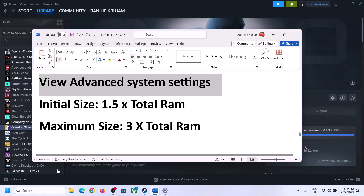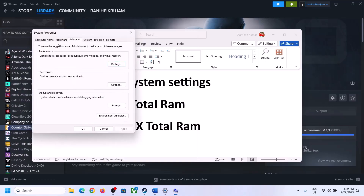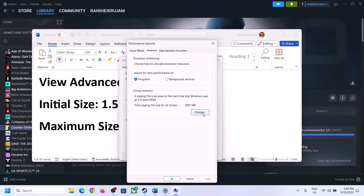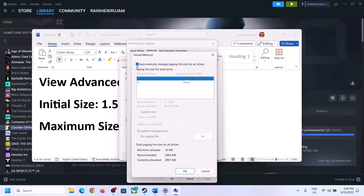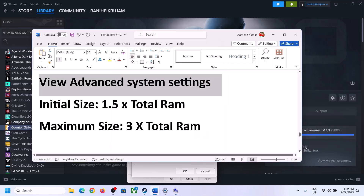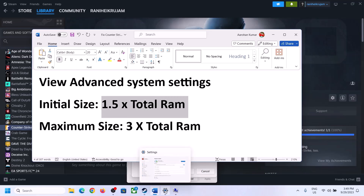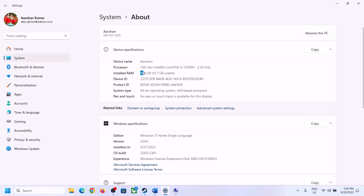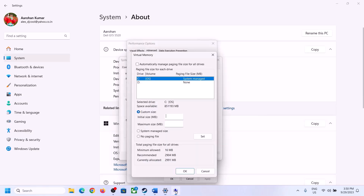If still not working, the next step is to increase the virtual memory. Type 'view advanced system settings' in the Windows search box, click on it, click on the first Settings button, go to the Advanced tab, and click on Change. Uncheck the box that says 'Automatically manage paging file size for all drives'. Select the drive where the game is installed. To calculate the correct values, check your total RAM — go to System > About. In this example, total RAM is 16 GB.